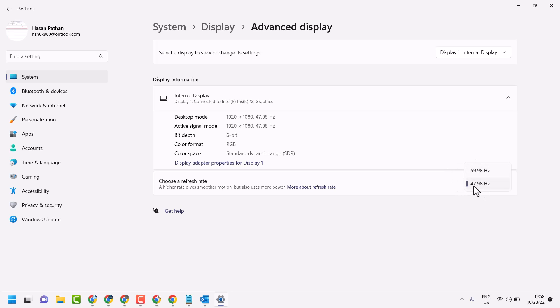So in case you have 47, select 59 or 60 or another one which you have. You can try different refresh rates to resolve this problem.